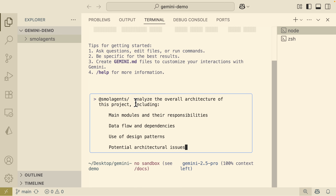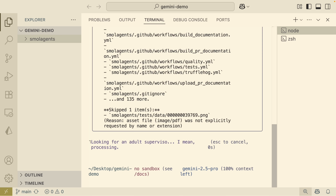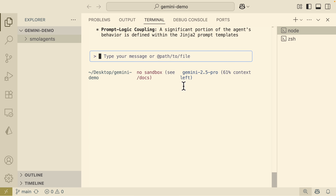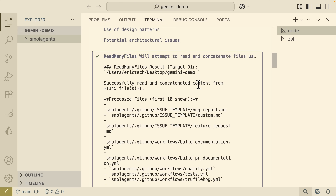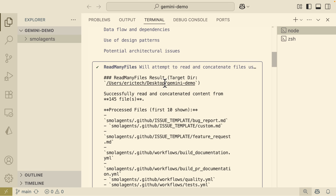I'm going to add a space and add our prompt. The goal is to analyze the overall architecture of this project, including the main modules, responsibilities, data flow dependencies, use of design patterns, and potential architecture issues. After running this, it completes successfully. We can see that 61% context is left, meaning 39% of the context was used. Scrolling all the way up, we can see it analyzed all the files.